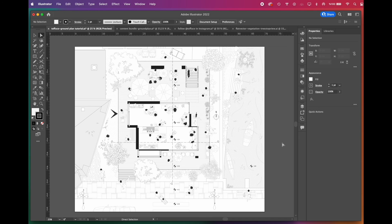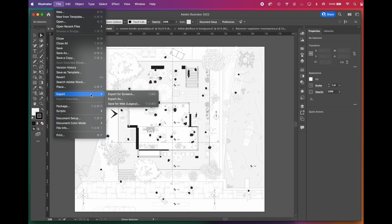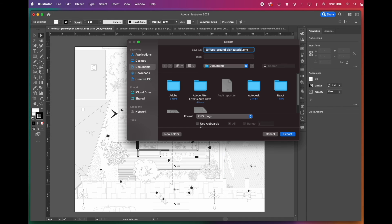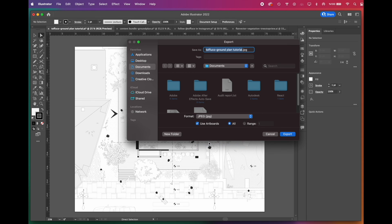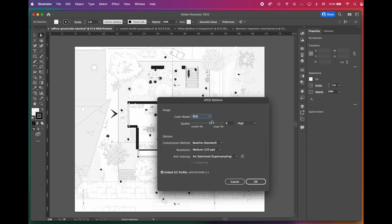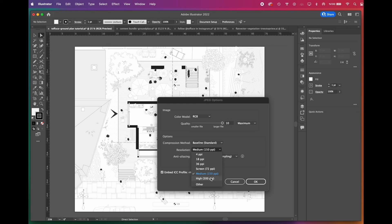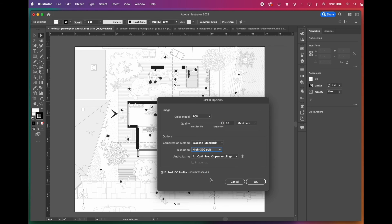Our last step is exporting. Go to File, Export, Export As. Select the file type you want to export as — we'll go with JPEG. Don't forget to select Use Artboards. Adjust the resolution and quality preferences, click OK and it'll export.